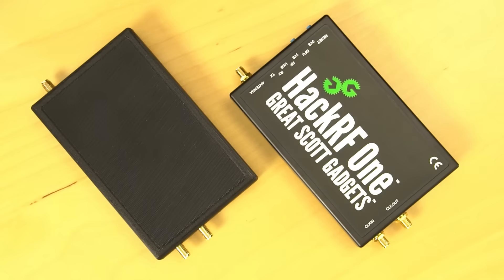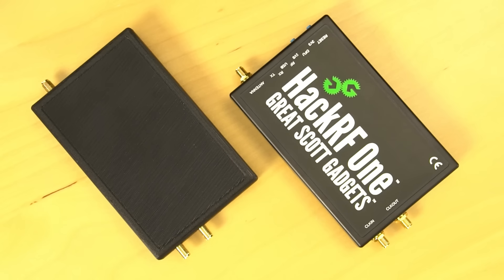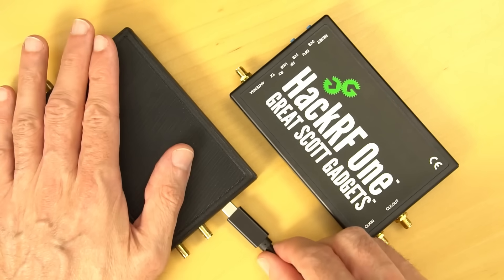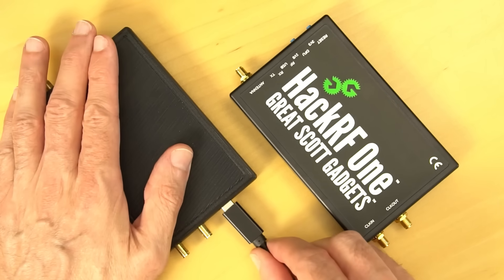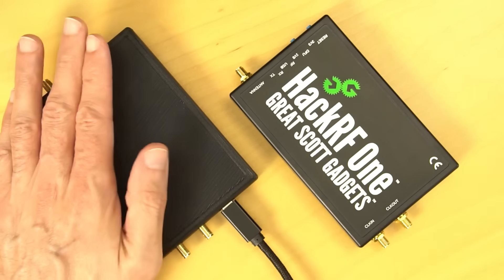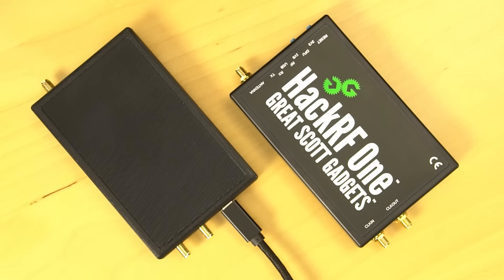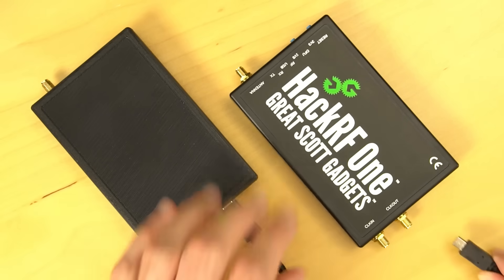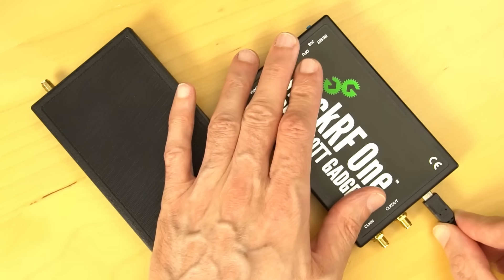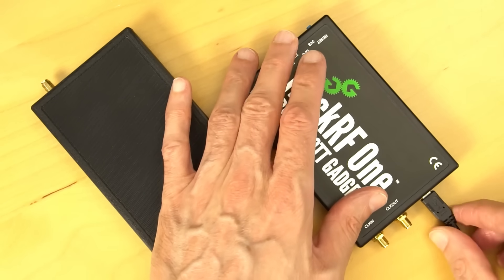HackRF Pro will seem quite familiar to you if you've used HackRF One. Other than a new label, the main difference you'll notice when you unbox HackRF Pro is that it has a Type-C USB connector instead of the micro USB connector that was used on HackRF One.